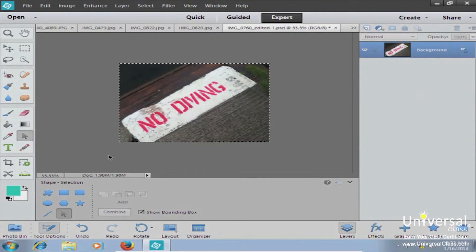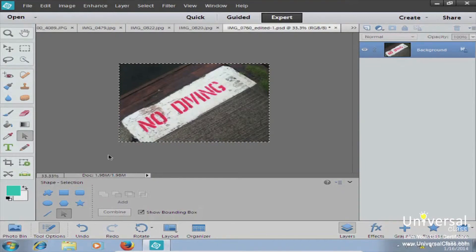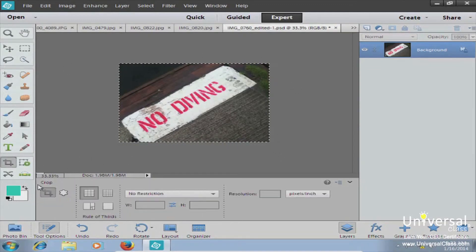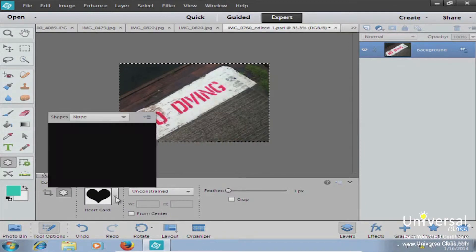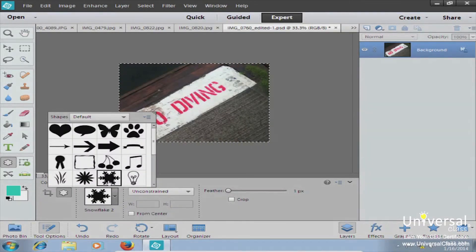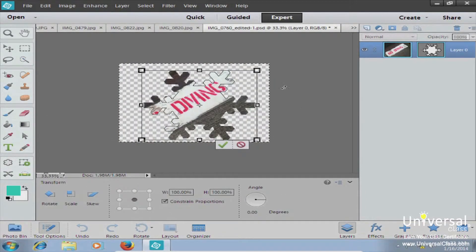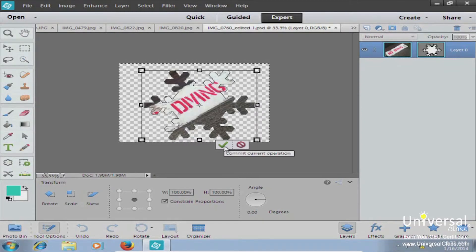Next, let's talk about the cookie cutter tool. The cookie cutter tool allows you to crop a photo or cut away from your image using a shape. For example, if you have a rectangular digital image and you select a snowflake shape using the cookie cutter, then draw the snowflake onto your image, it will crop your image to look like the snowflake — everything outside the snowflake will disappear.